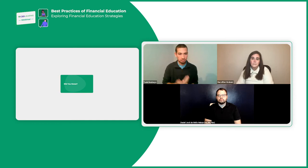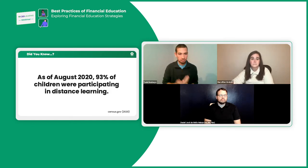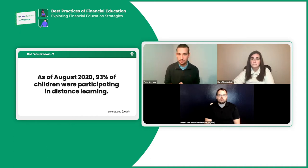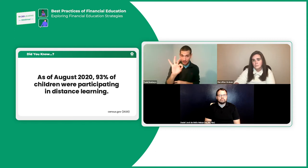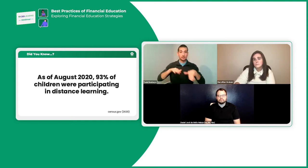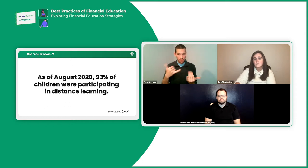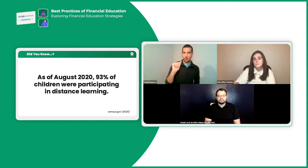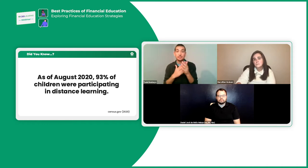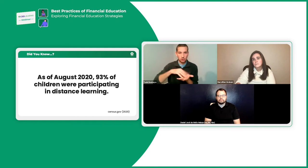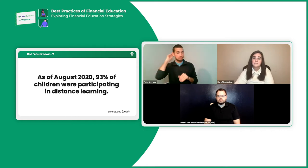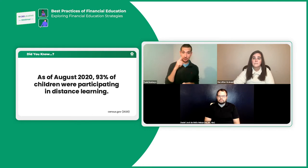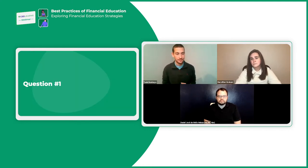There is a fact I'd like to share: at least 93% of children in the United States are currently participating in learning via distance learning. Some are in hybrid programs, but at least 93% are learning remotely. That's a huge number. Keep that 93% in mind as I ask Daniel my next question.